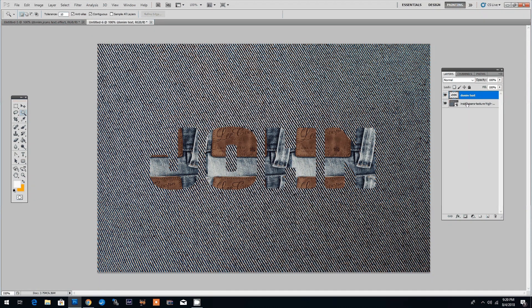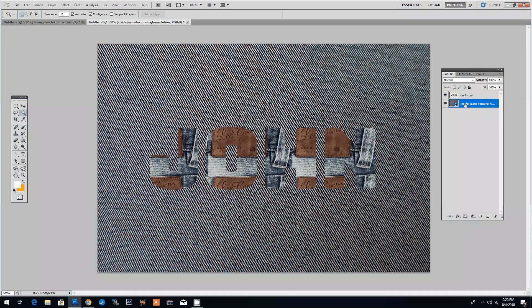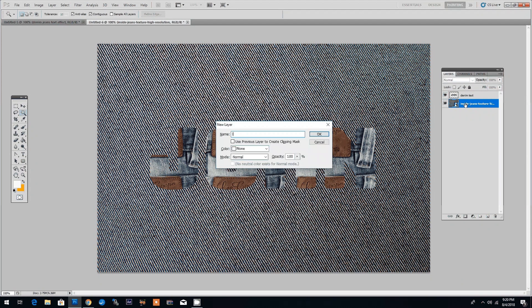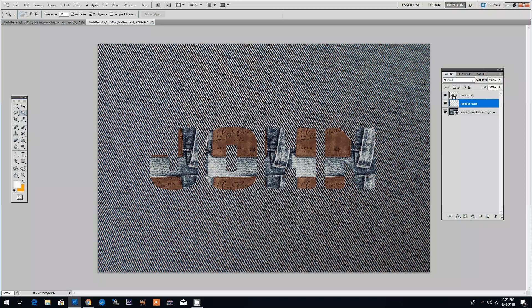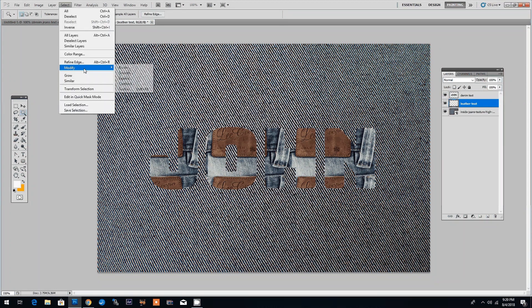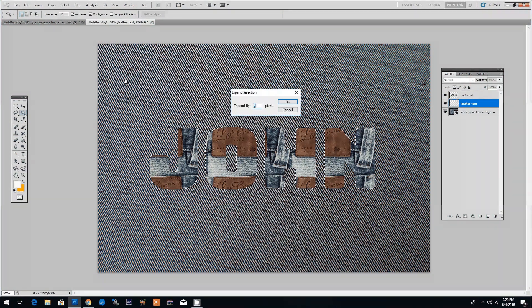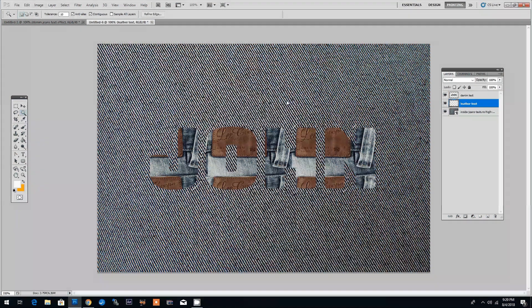Next we will add a leather border to our text effect. Let's click on the background layer and click Ctrl Shift N to create a new layer for the leather border. We'll call it leather text and now holding down the Ctrl key let's click on the thumbnail of the denim text to make a selection and let's expand this selection by going to Select Modify and Expand. We'll expand it by 12 pixels and click OK.